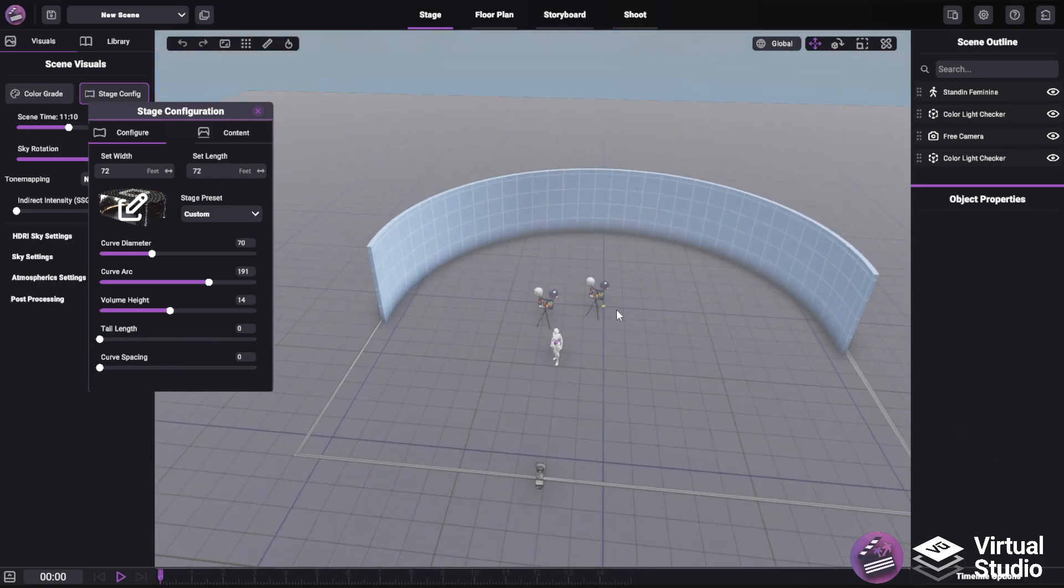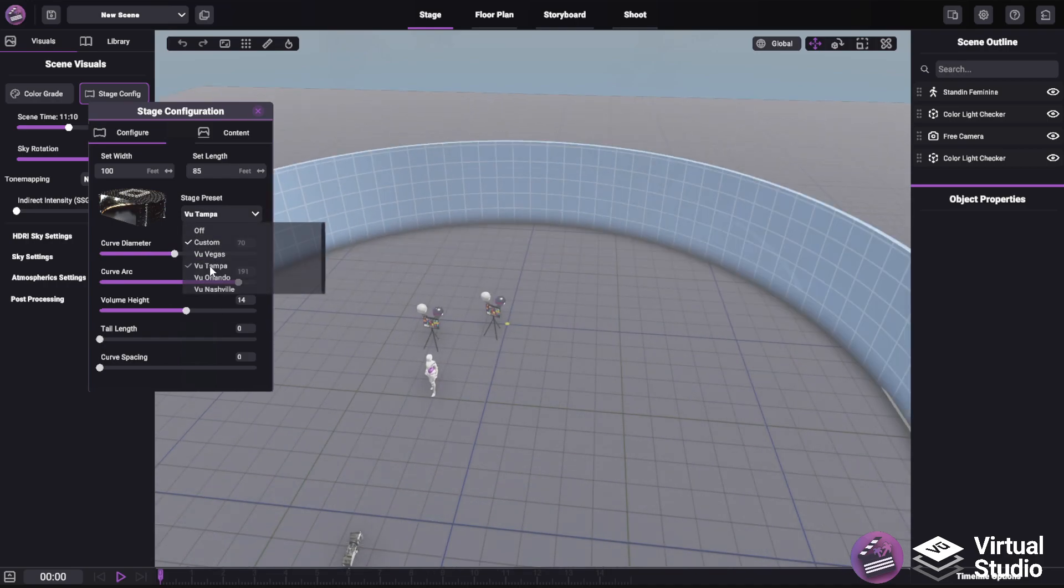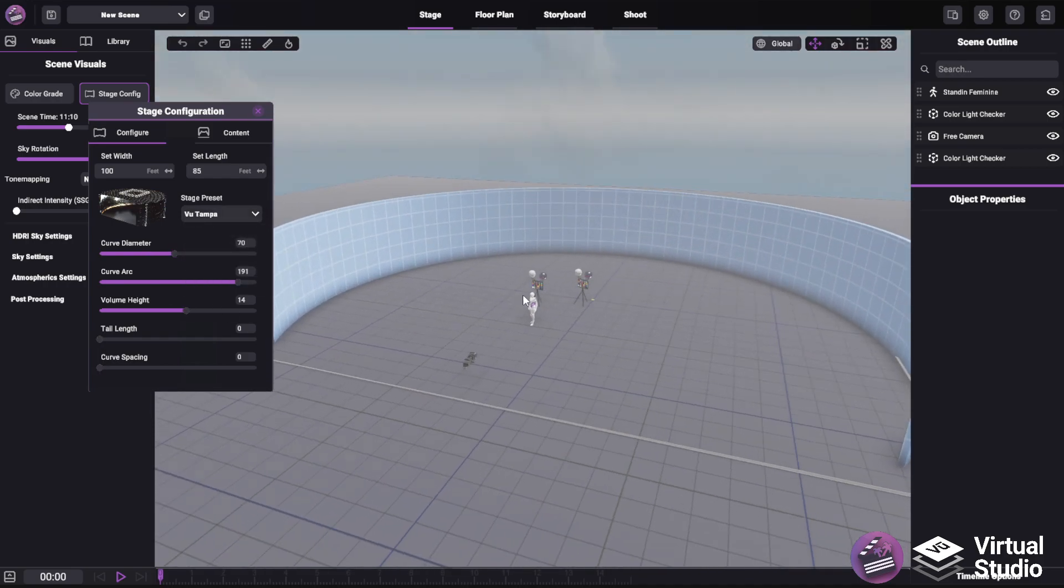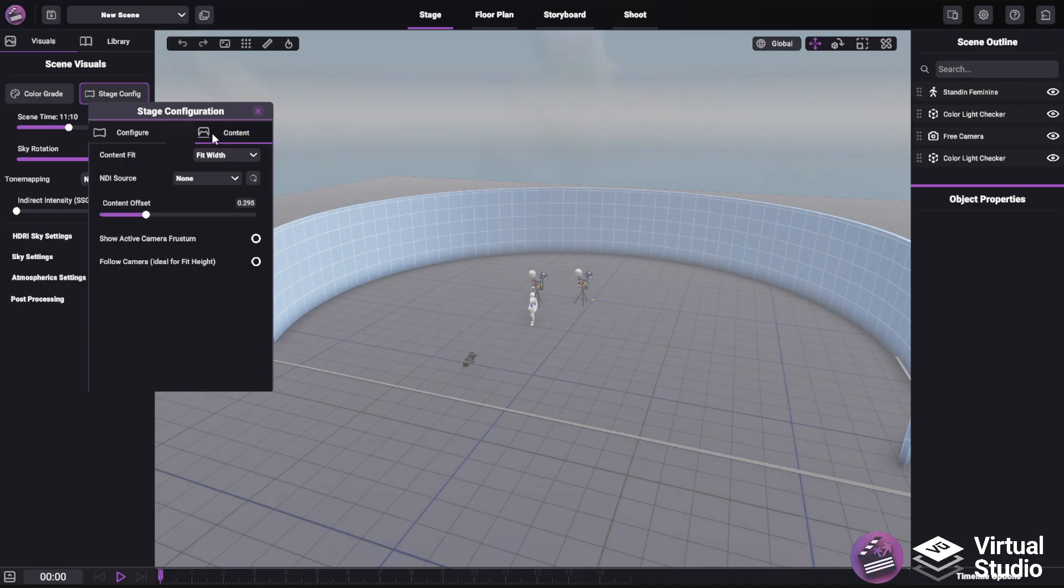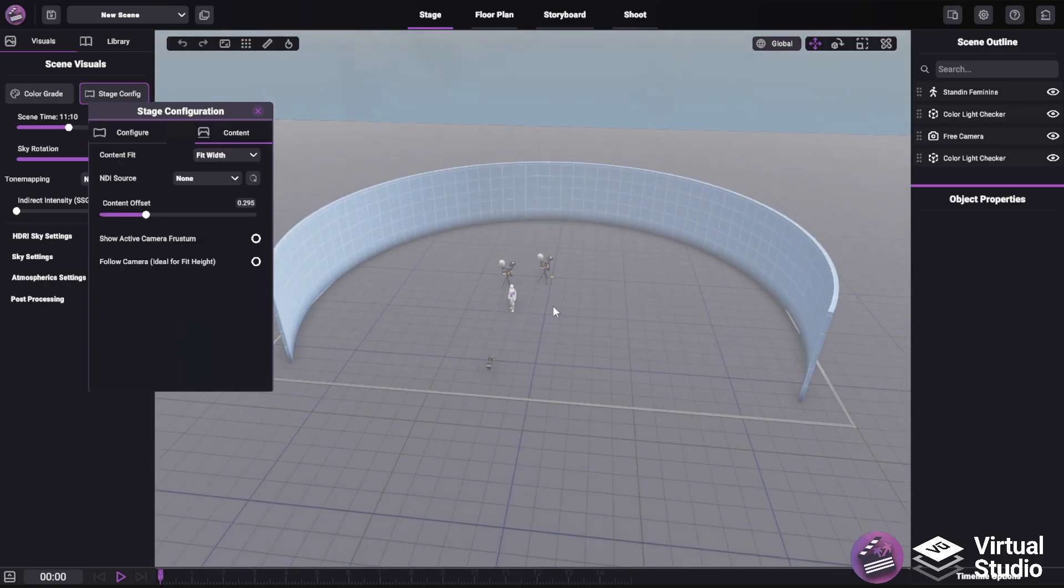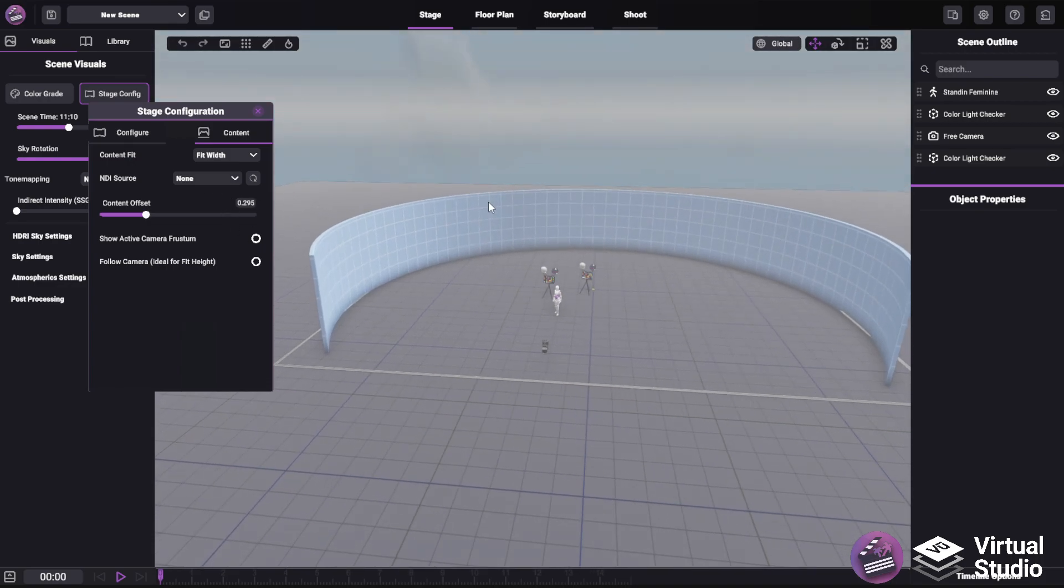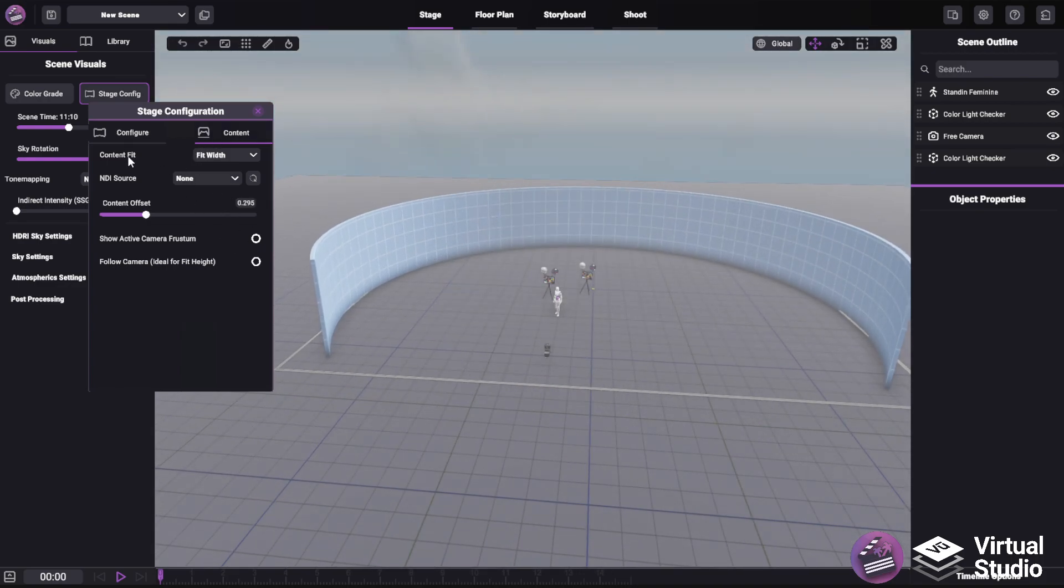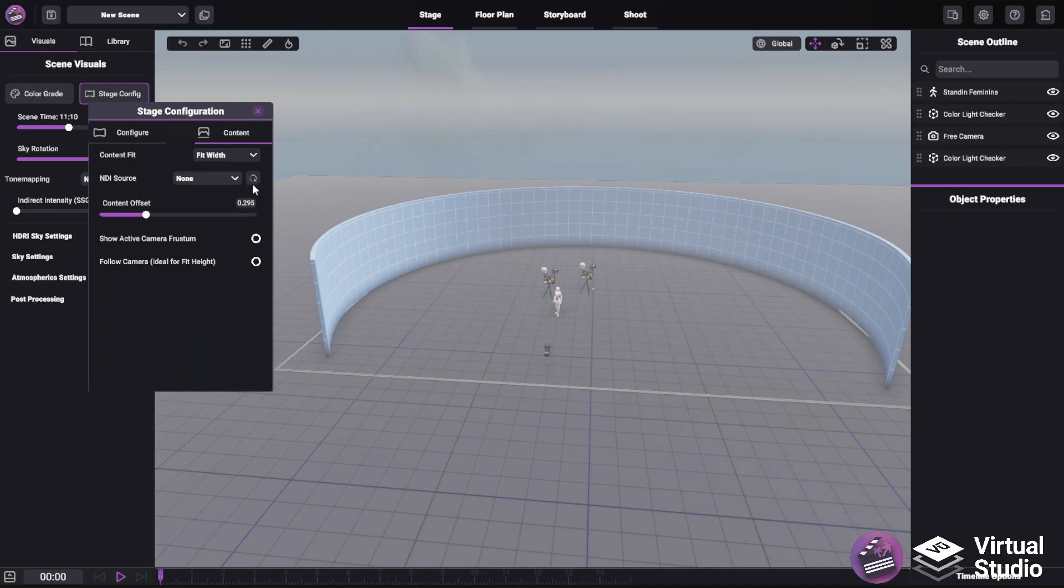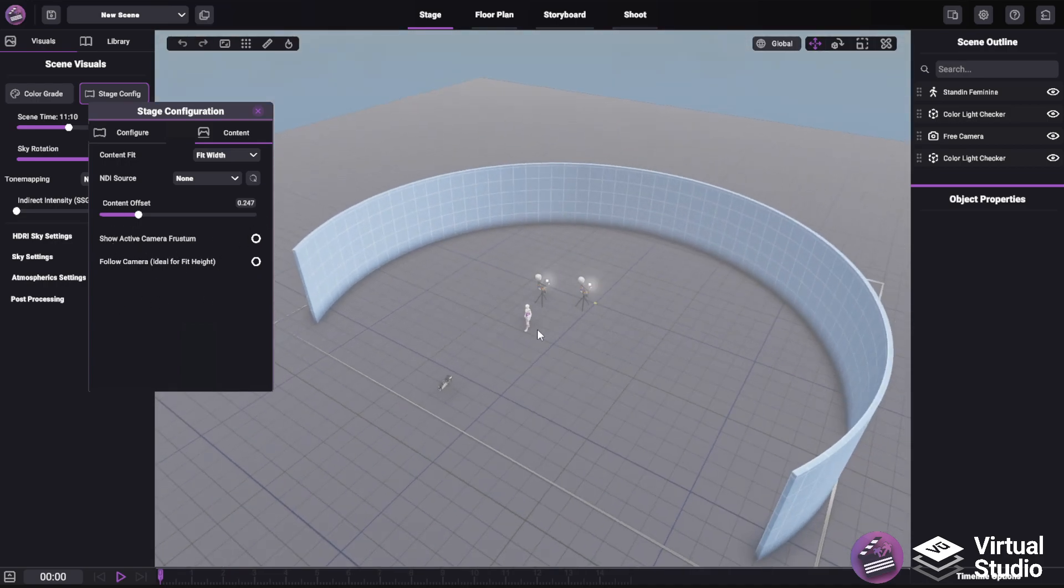And once you have your volume you're happy with, in this case I'm going to go to the Tampa preset, we can go to the content tab. Here we can actually project content using NDI onto this volume. The first option is the content fit, which allows you to specify to fit the width or the height of the volume. Then we can choose an NDI source, specify an offset, and then have a couple other options for showing the camera frustum, as well as following the camera.